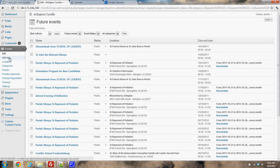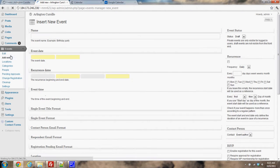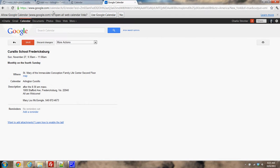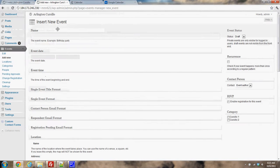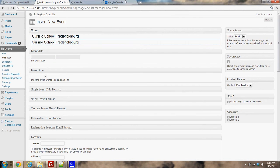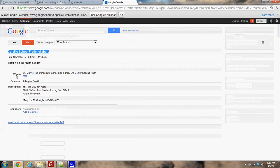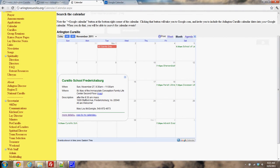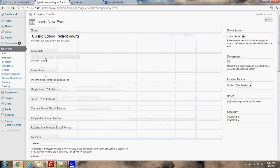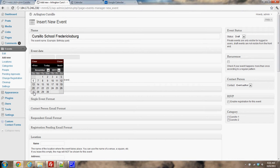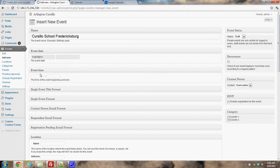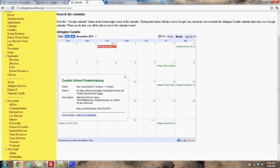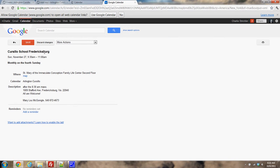I'm going to do add new again. I'm calling this Cursillo School Fredericksburg. Start date is November 27th. The time is 9:30 to 11 a.m.